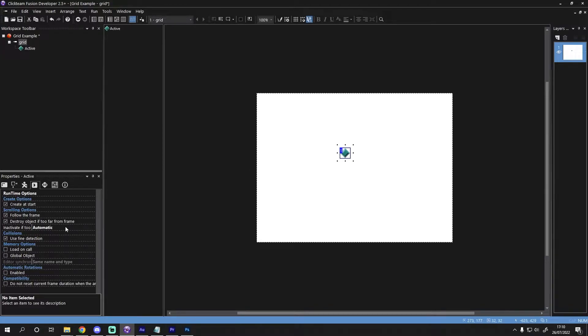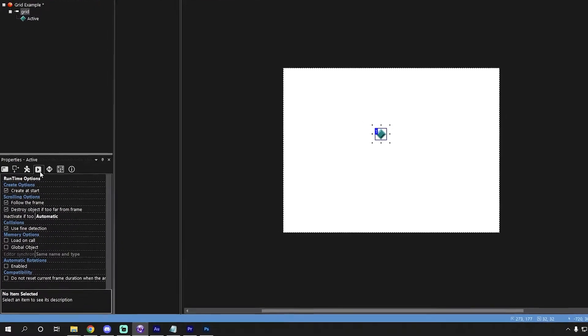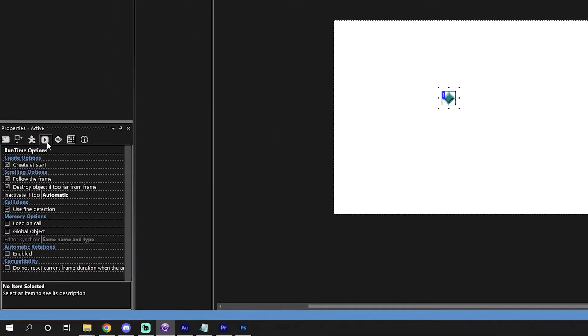Over in the properties editor, we need to set up a couple of things so that our object behaves how we expect. The first thing we need to do is stop the object being created at the start of the frame. To do that, I can select the runtime options tab and deselect create at start.